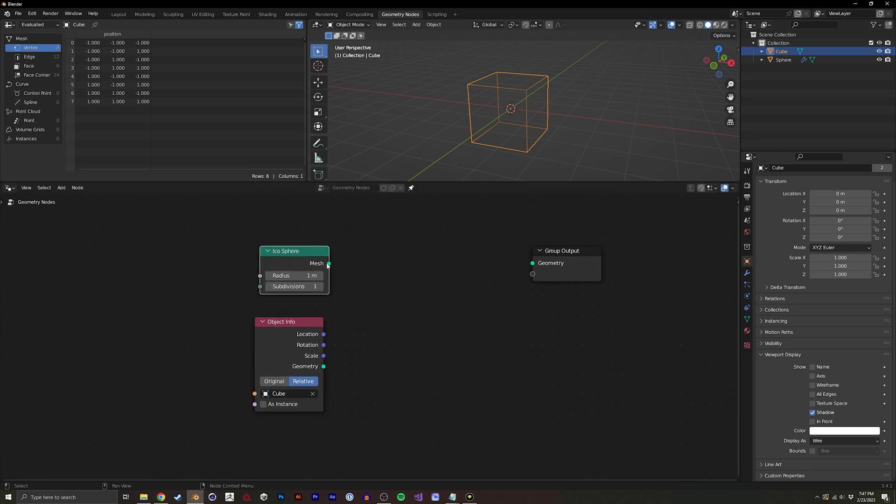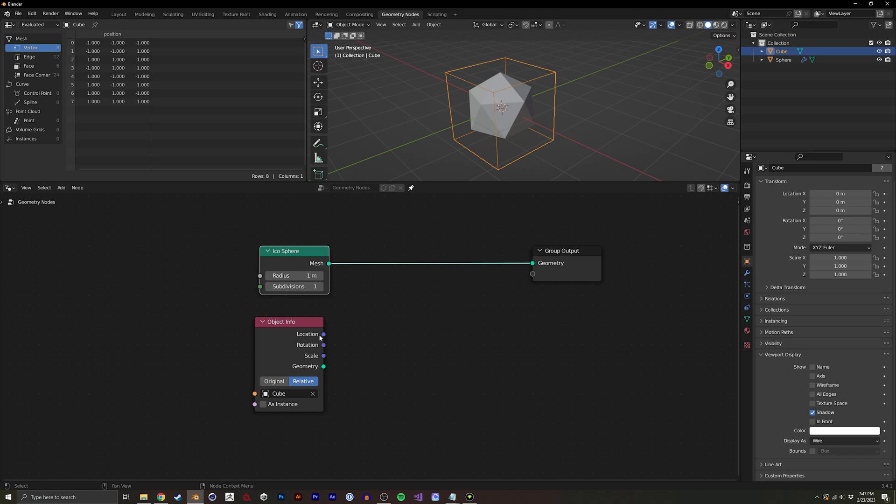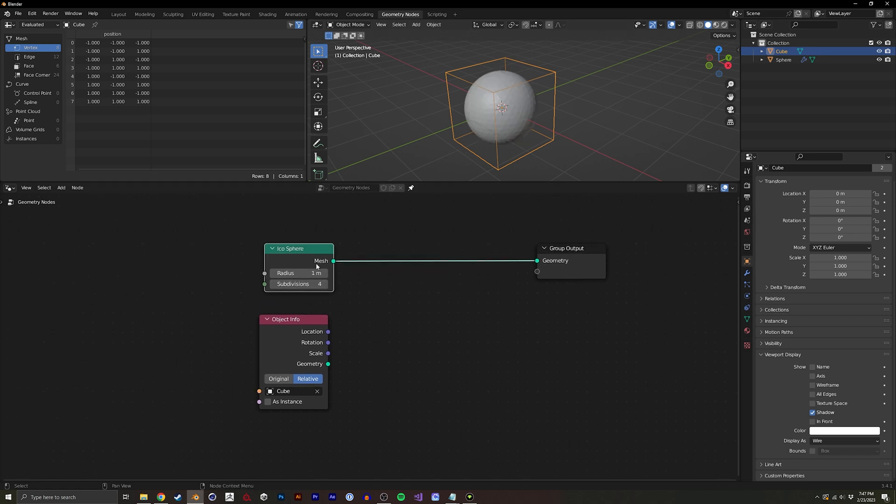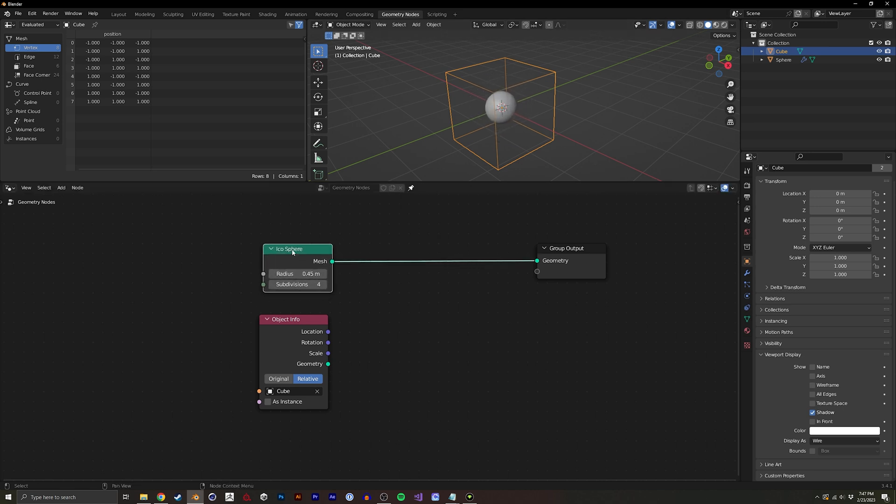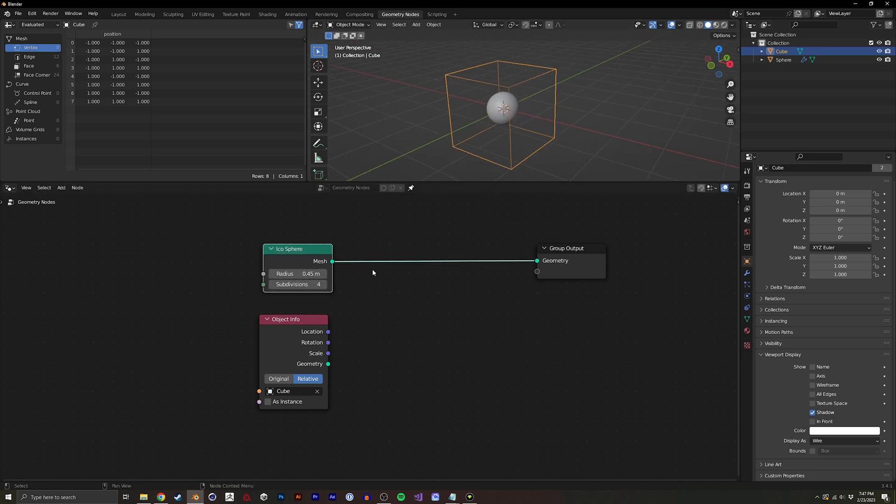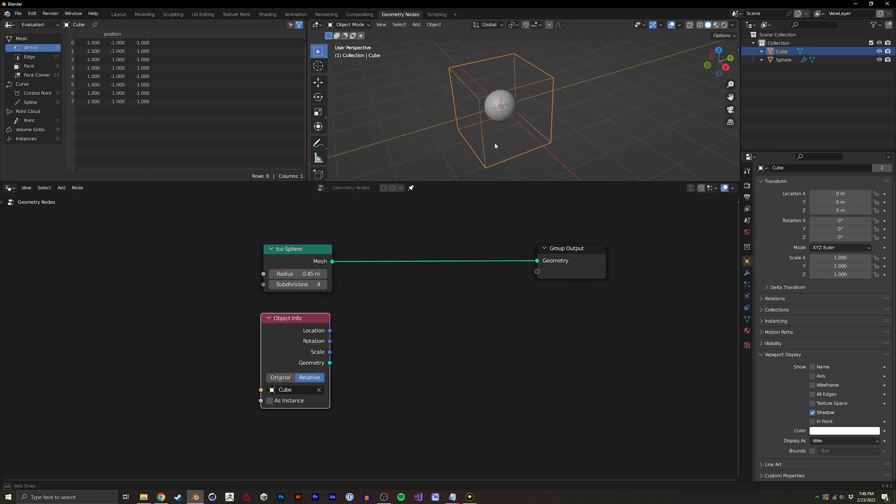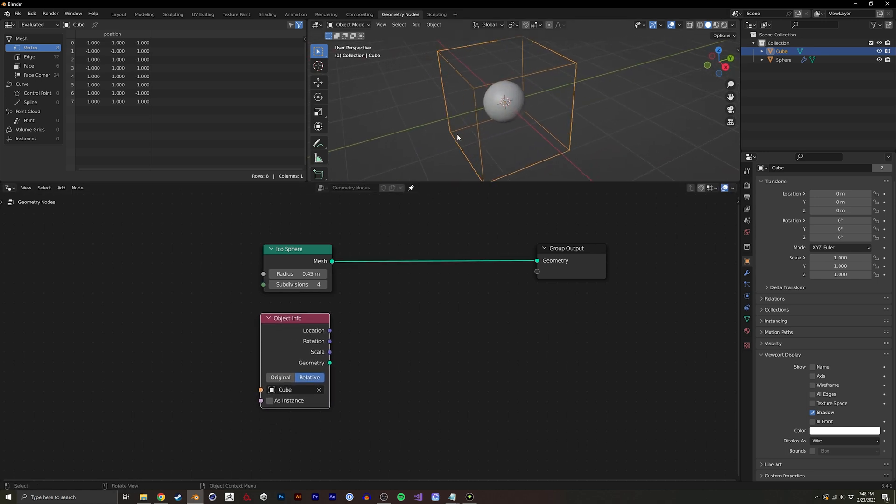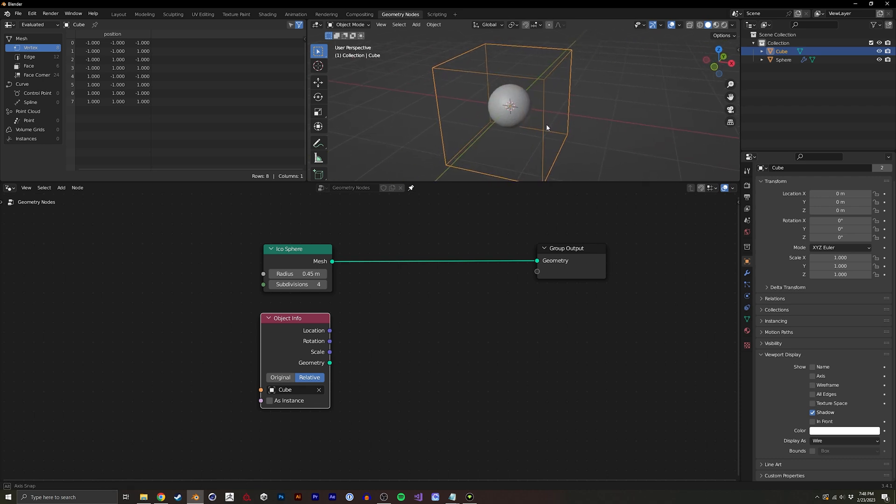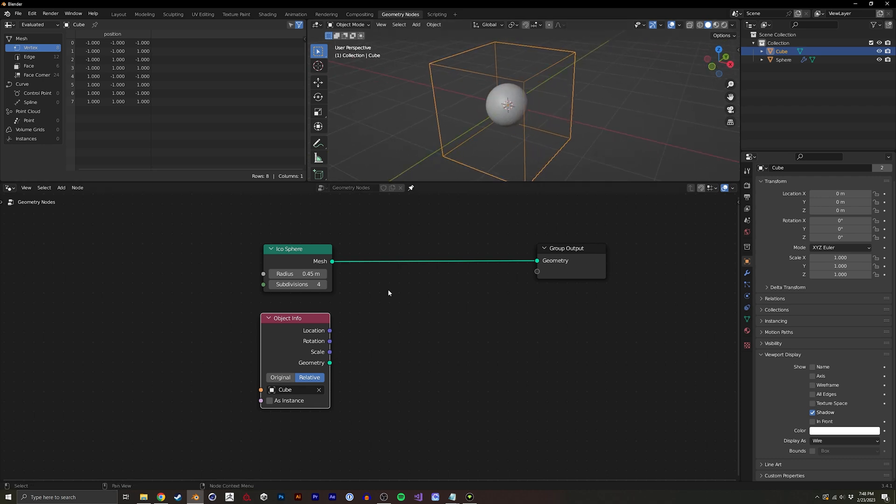Okay so we now have an icosphere and I'm going to just up the subdivisions on this maybe something like four and we could even make this a little smaller. So we have this sphere and then we have this outer bound so the question is how do we get it to smudge or constrain itself to that boundary.